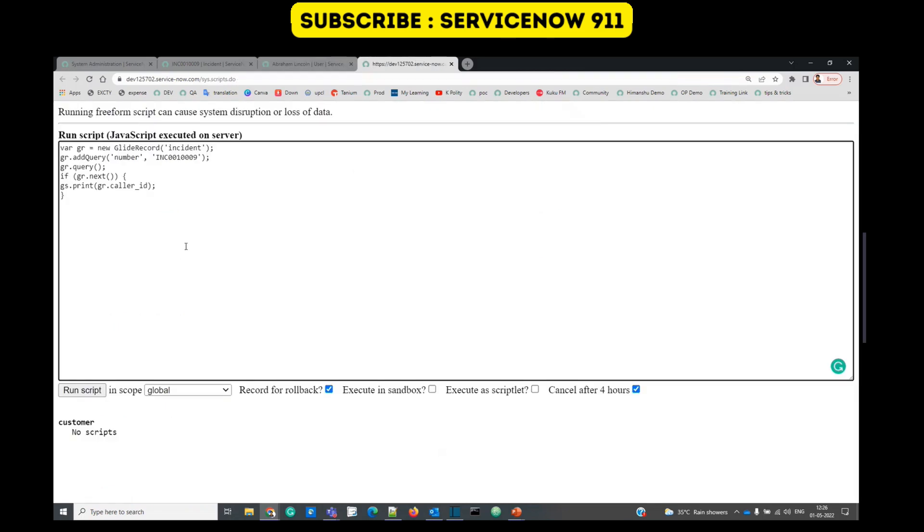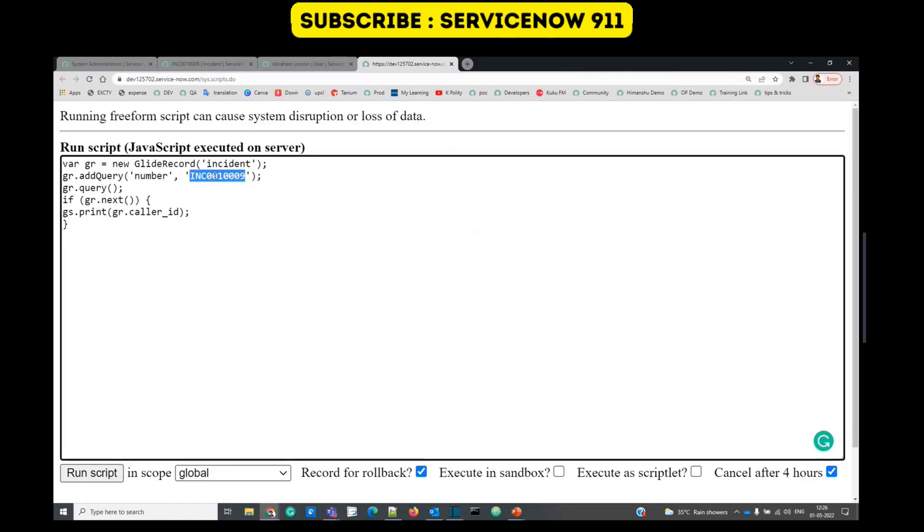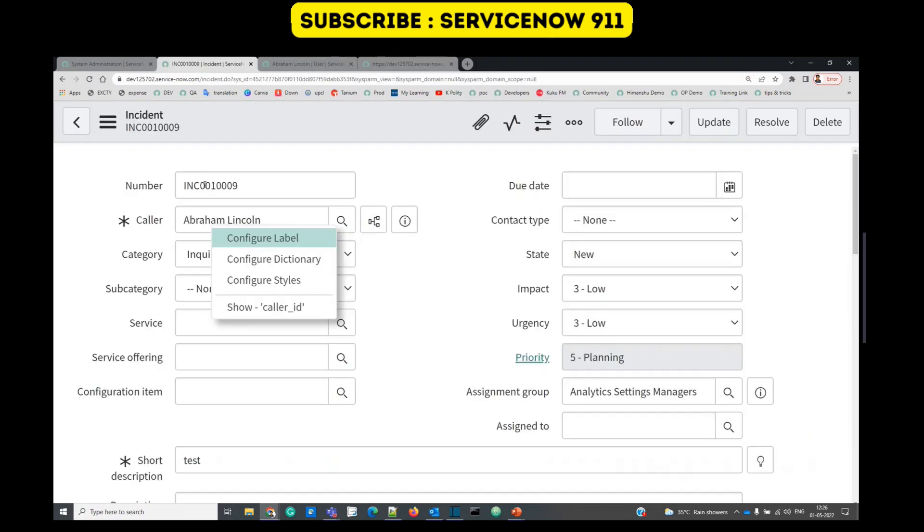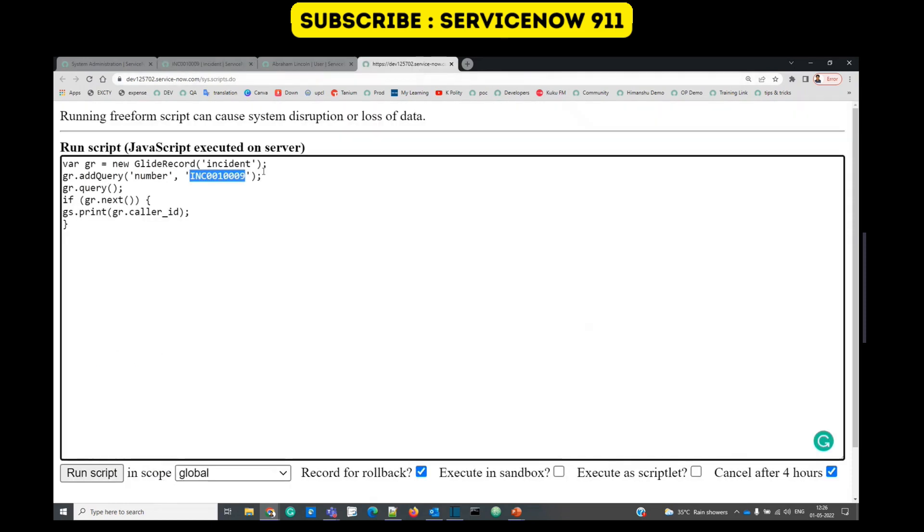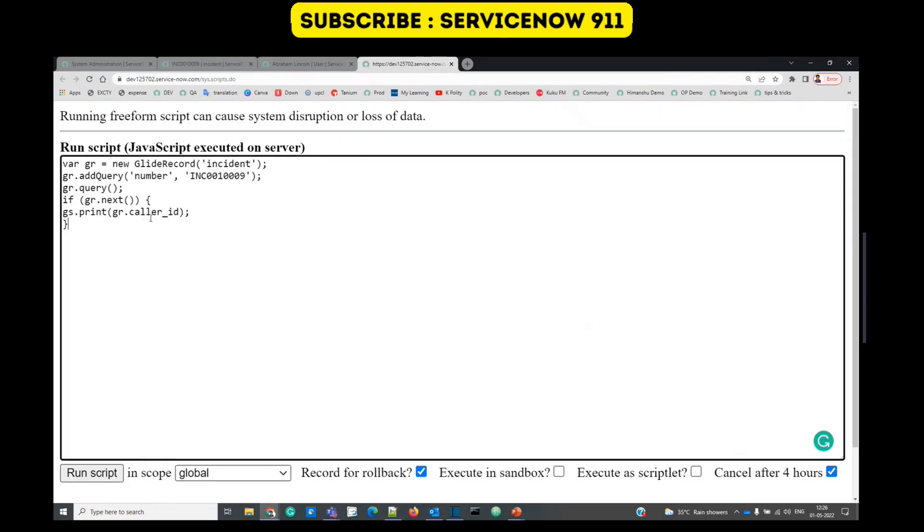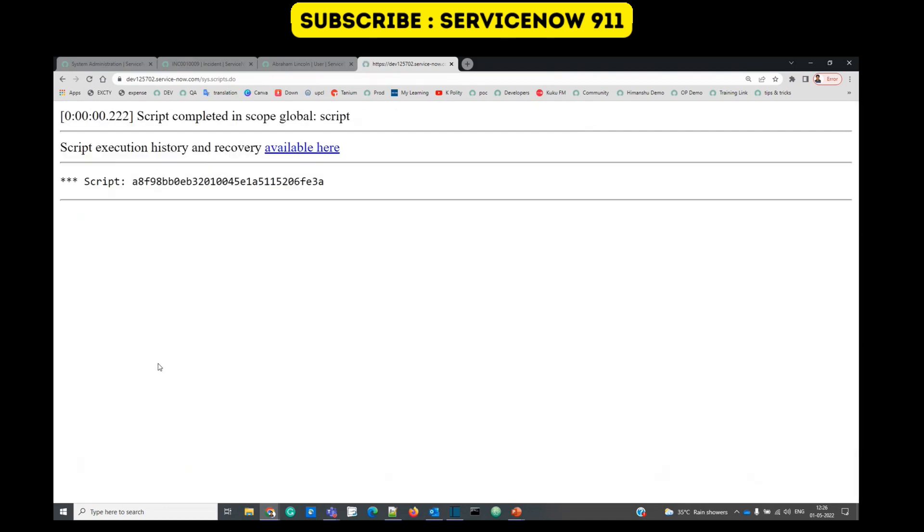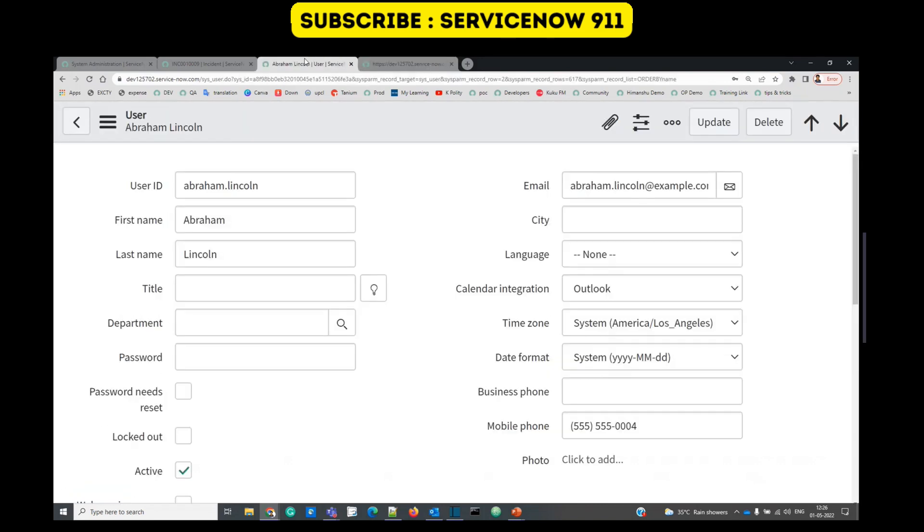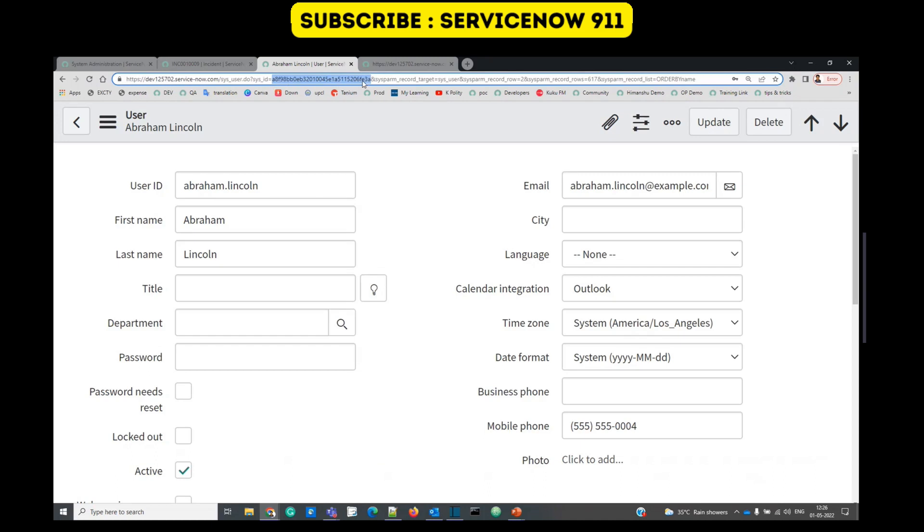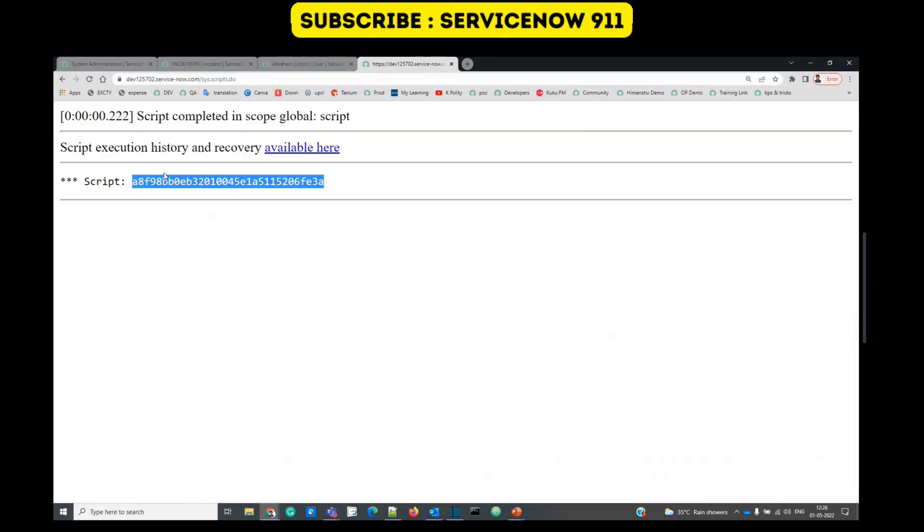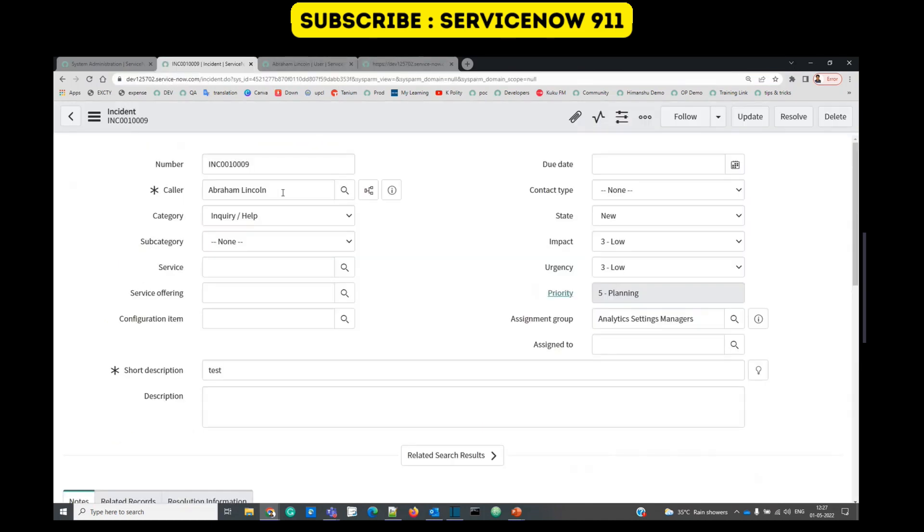Let me show you this. This is my background script. I am querying this same incident - you see INC 14409, same incident - and I am printing the value of caller ID. Click on run script. We are getting a sys ID. That is the sys ID of Abraham Lincoln record, the same one. A8 ending with 3A.